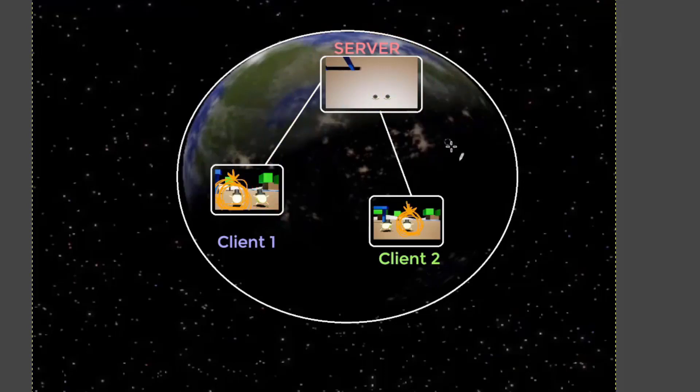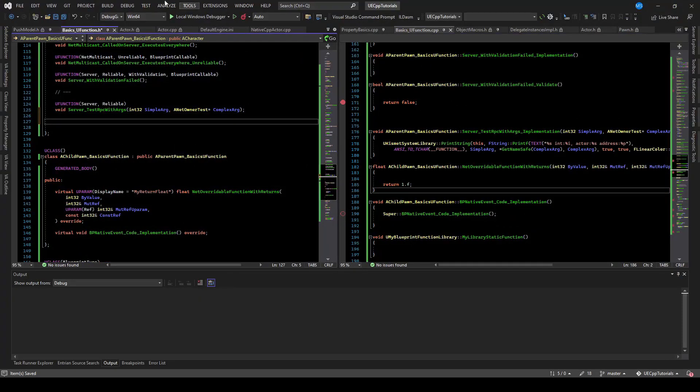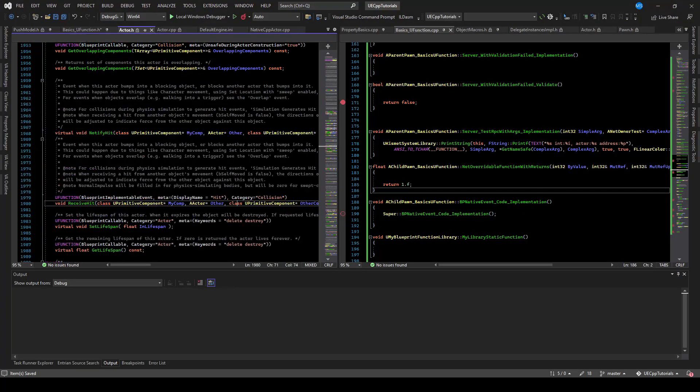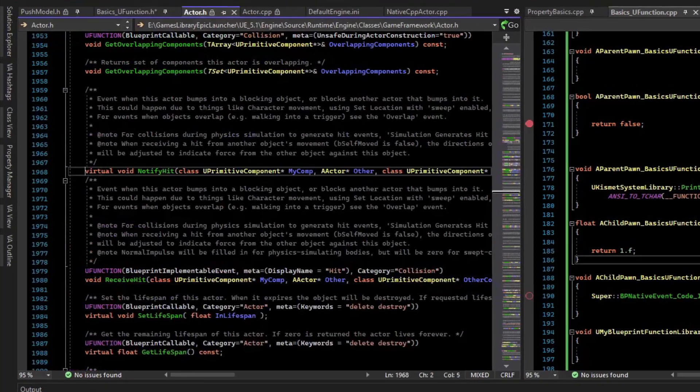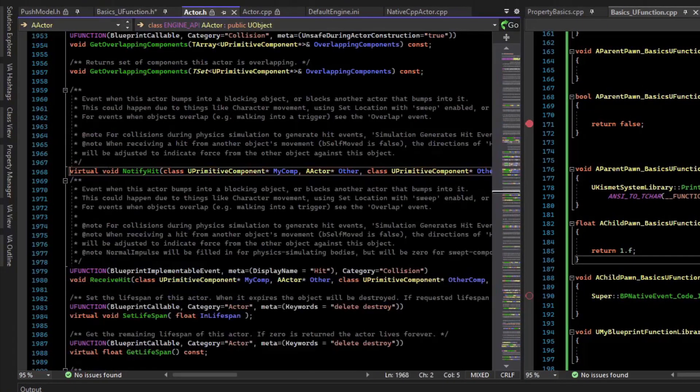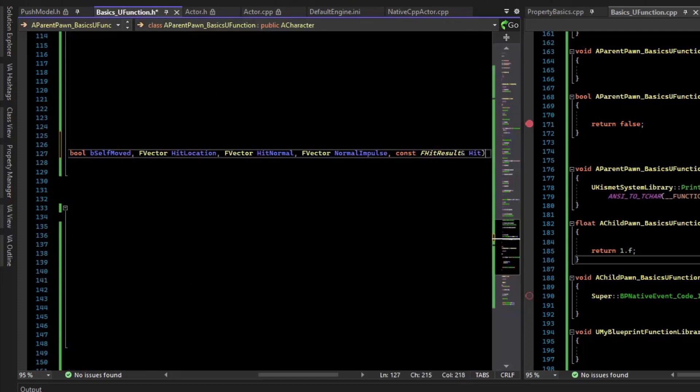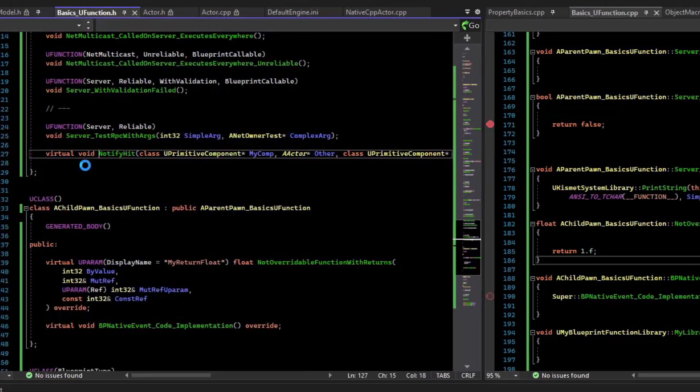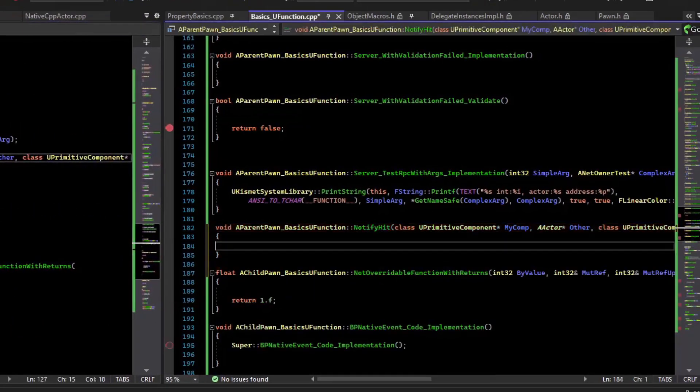And so we can test that. So to make testing easier, when we hit an actor, we'll call this RPC. So actor.h has a useful virtual called NotifyHit. So we'll just copy this virtual and override it in our class. And so I'll give that a body, make sure to call the super.